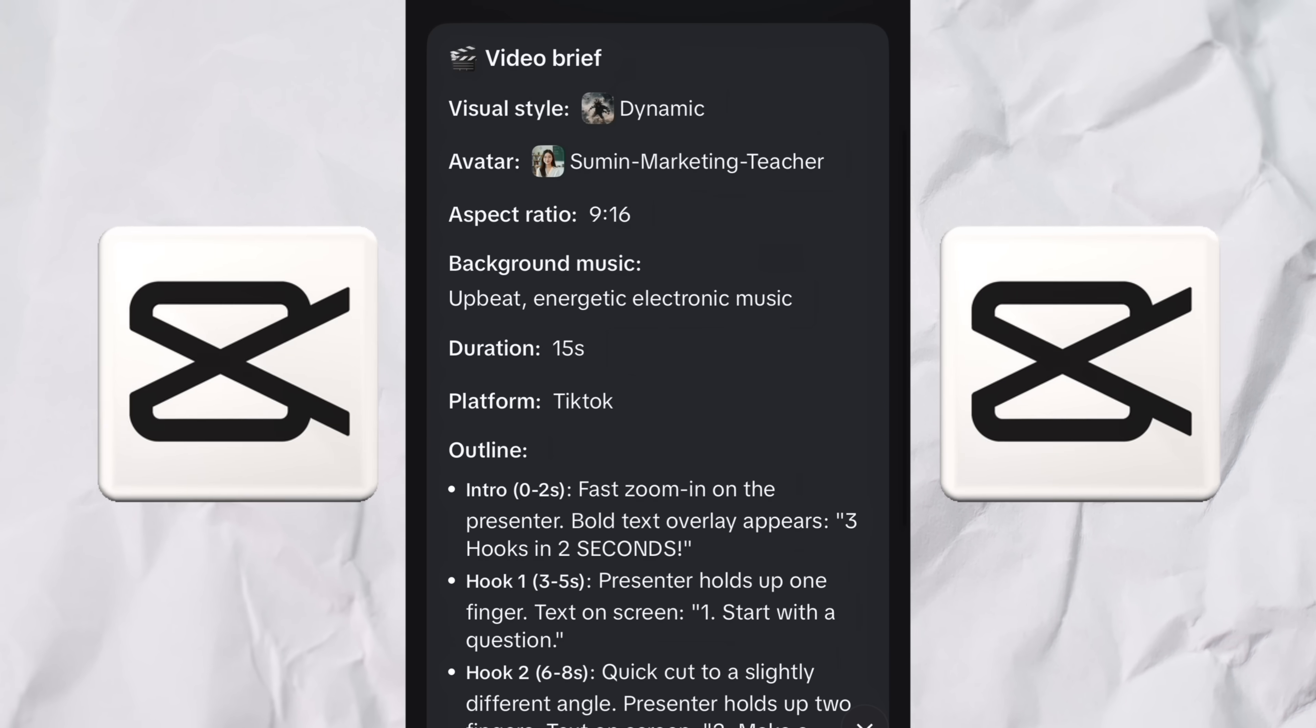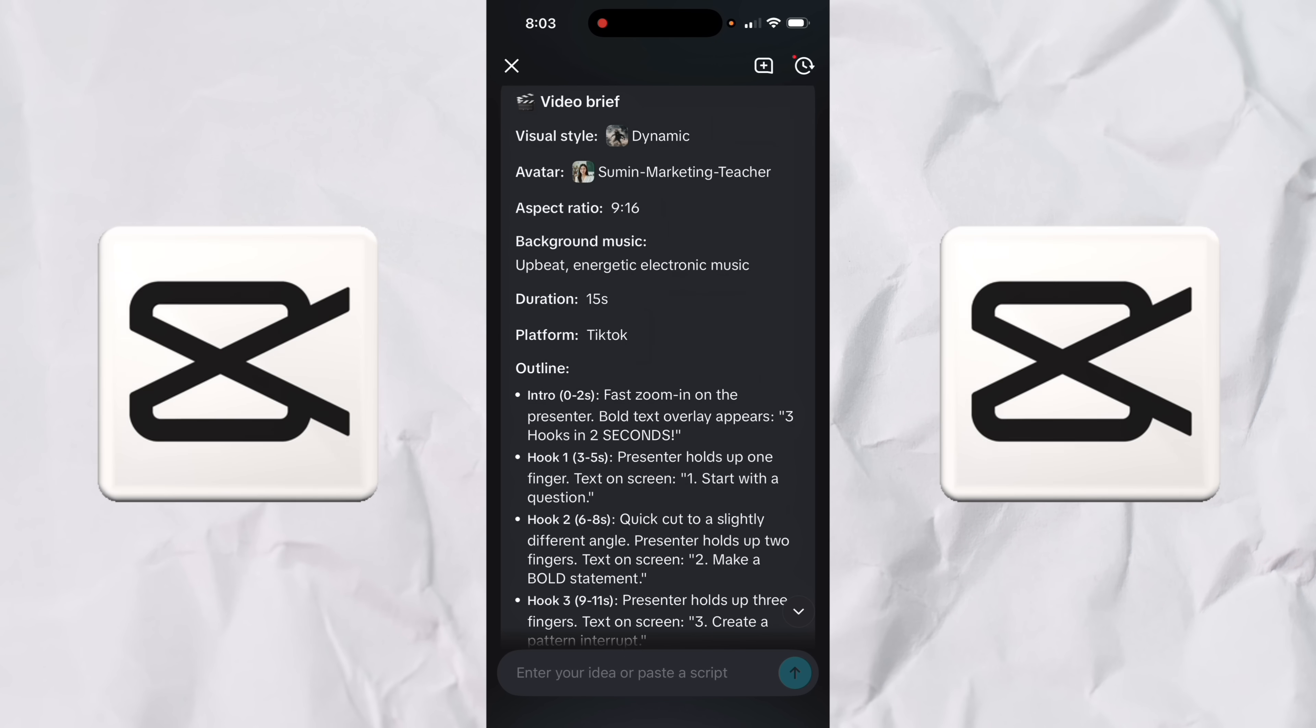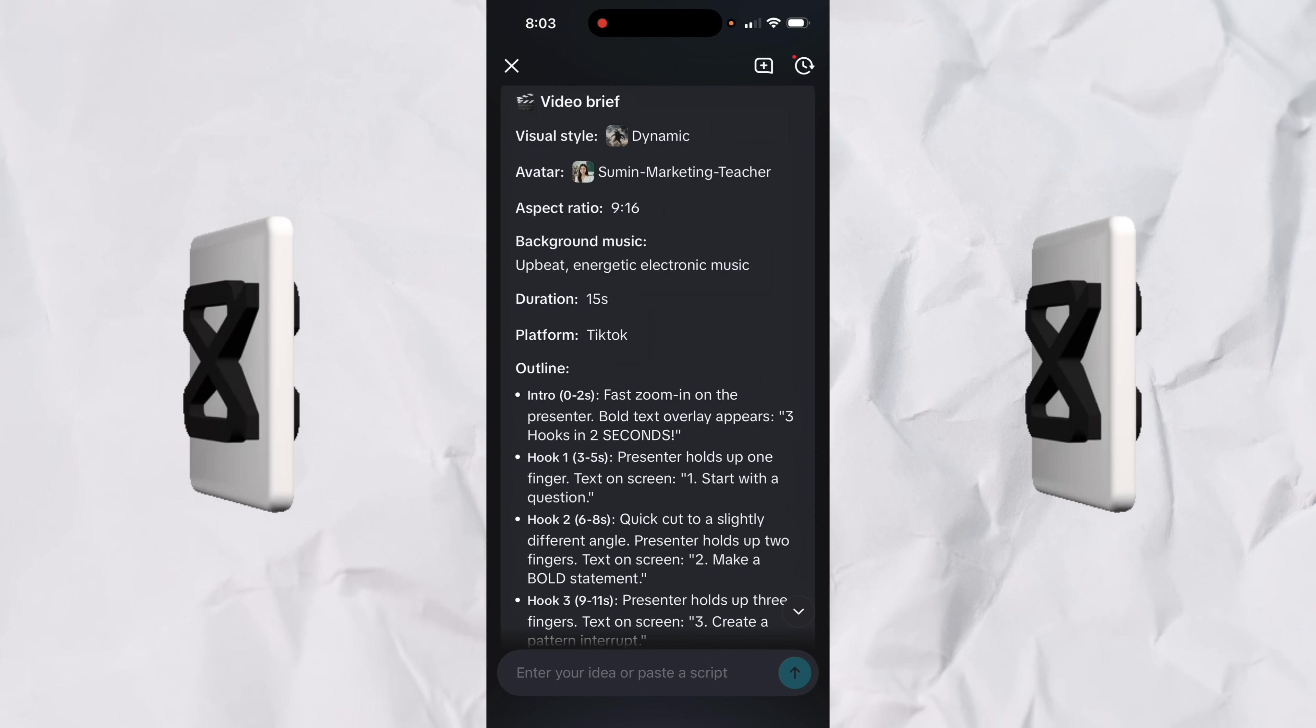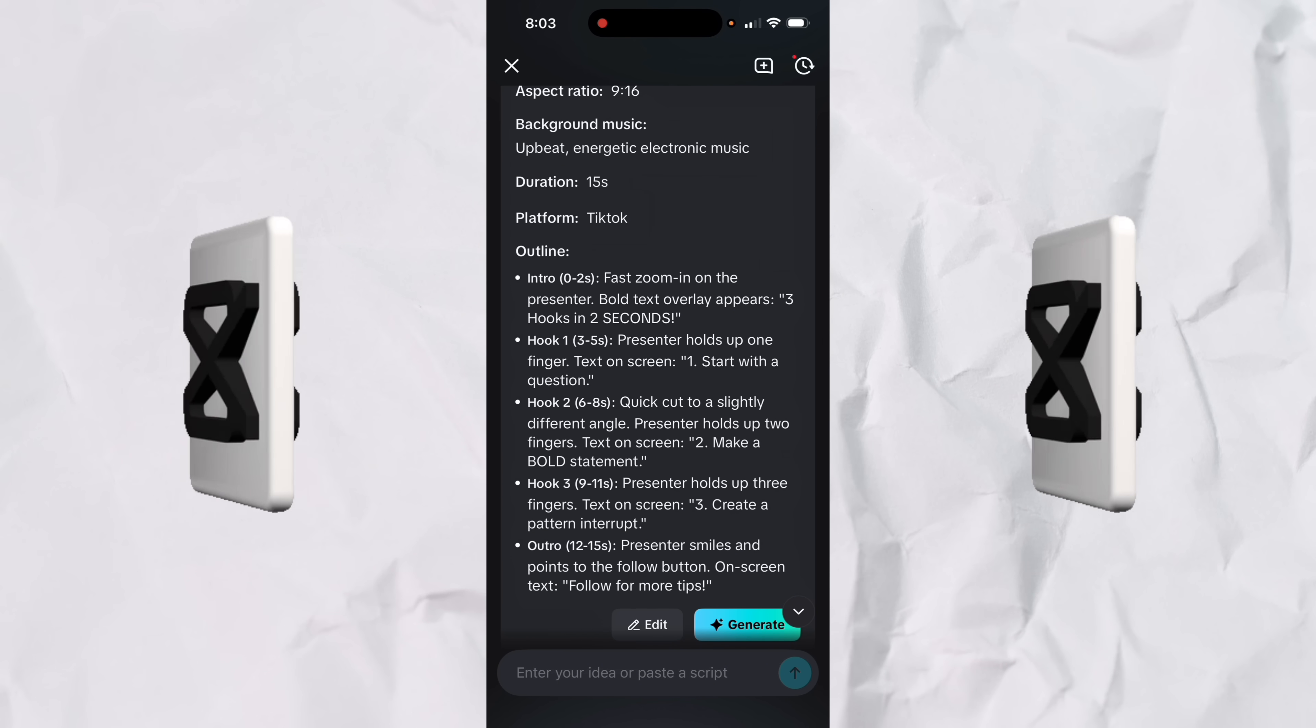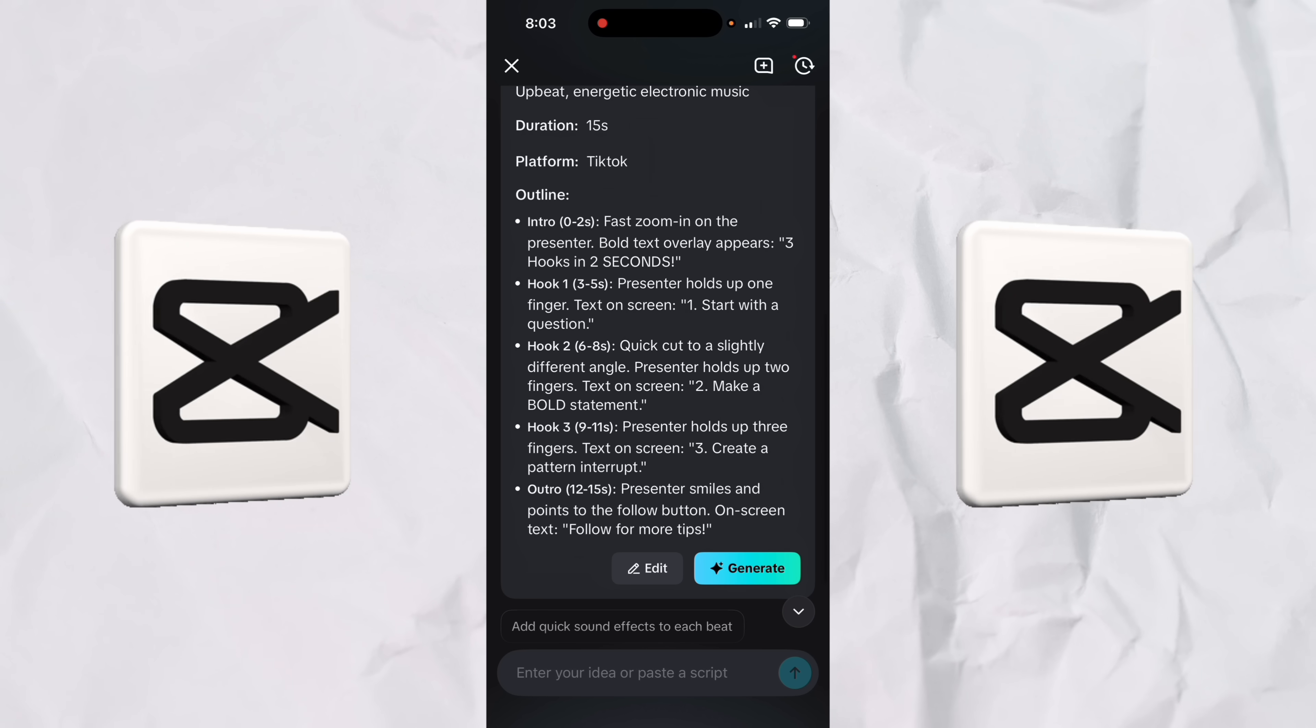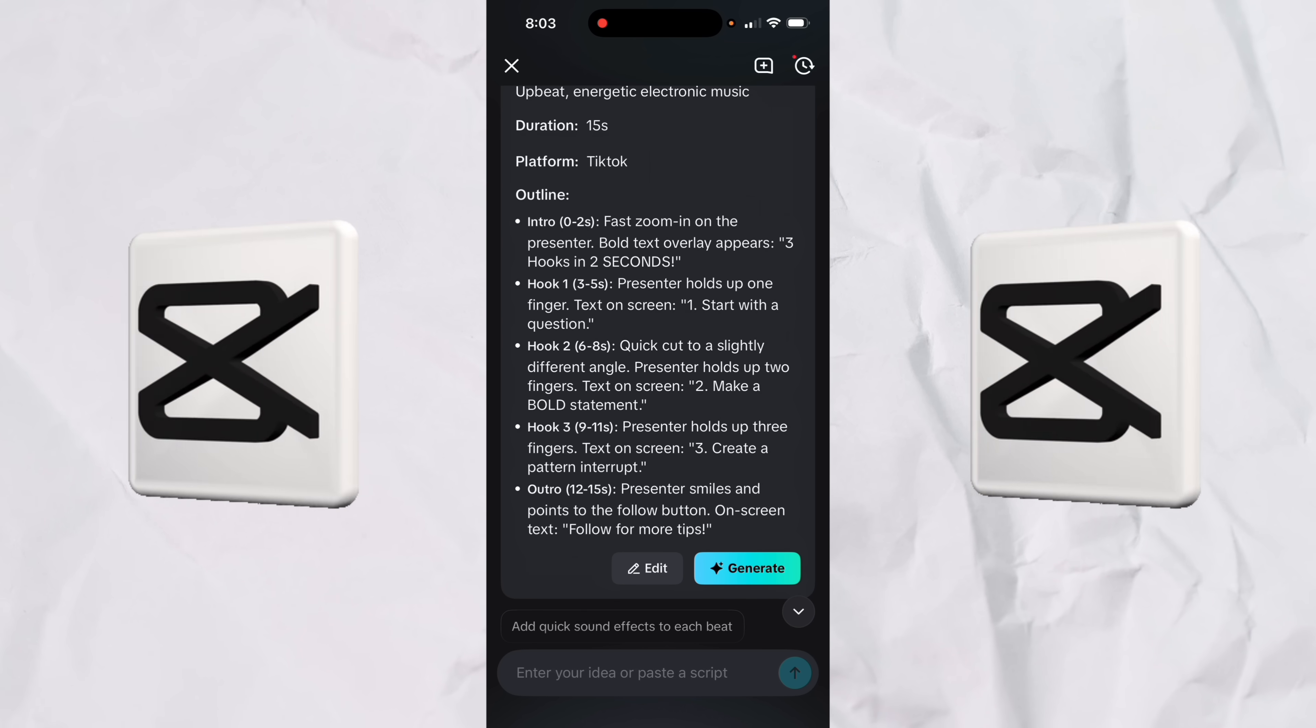It's that fast here. And then here's the brief visual style dynamic avatar. It's got Sumin marketing teacher. And again, we can go in here and edit this and make changes to this. This is just the first kick at the can. I'm going to show you all of that in a second. It selected some background music styles. It's got a duration. It's kind of TikTok-y. And then it's even got an outline in the various different seconds.